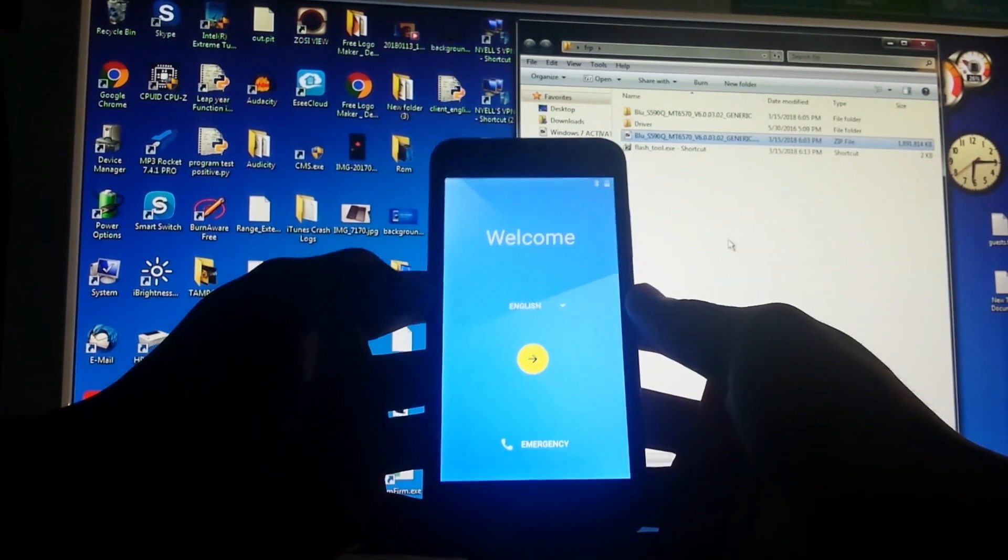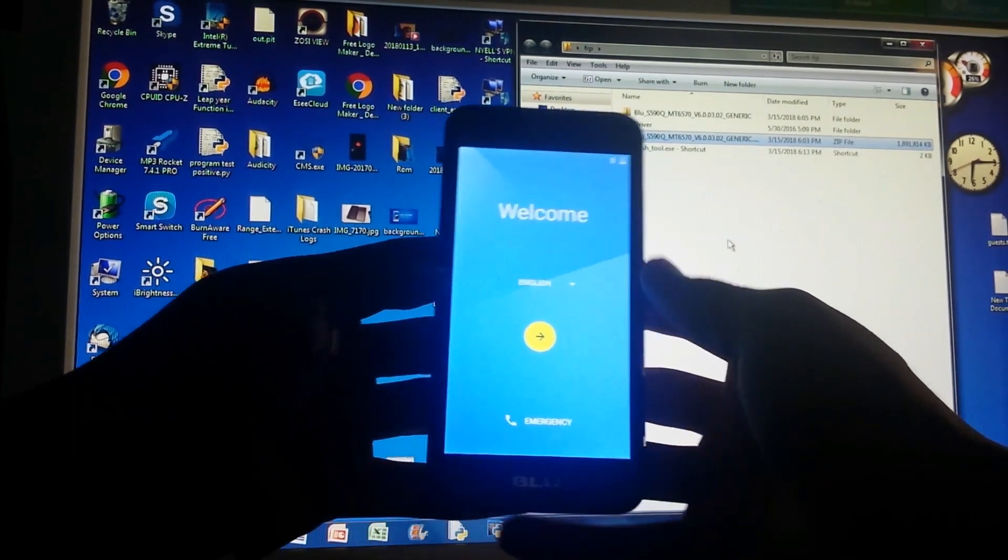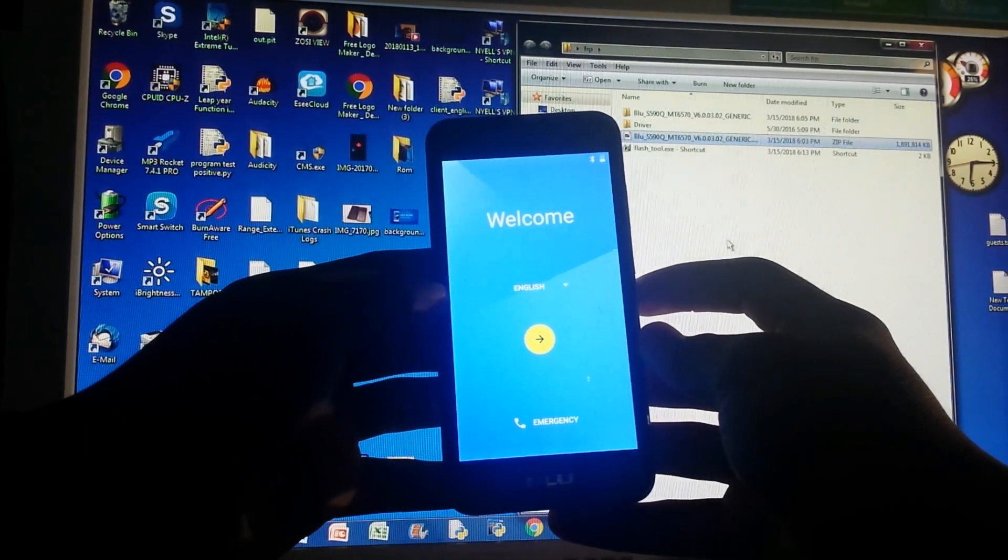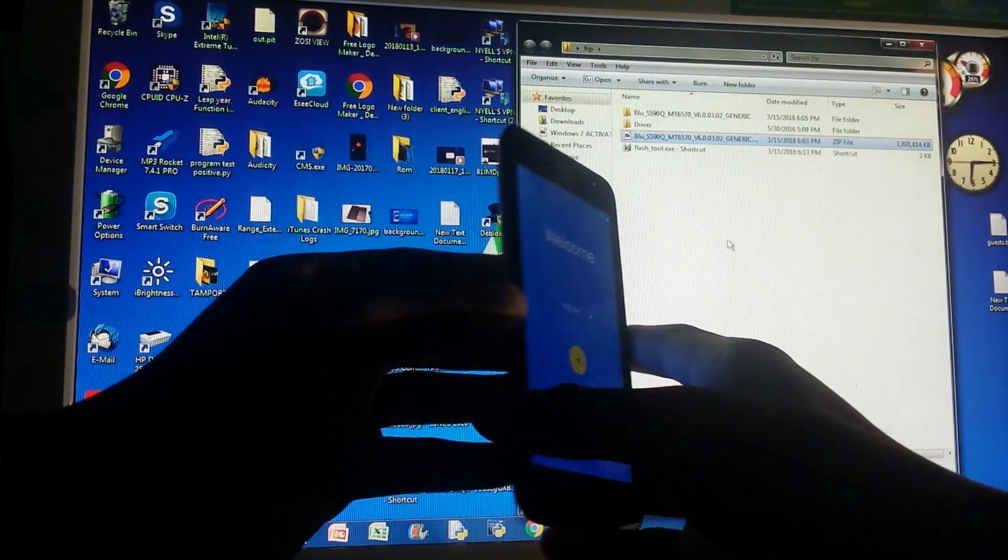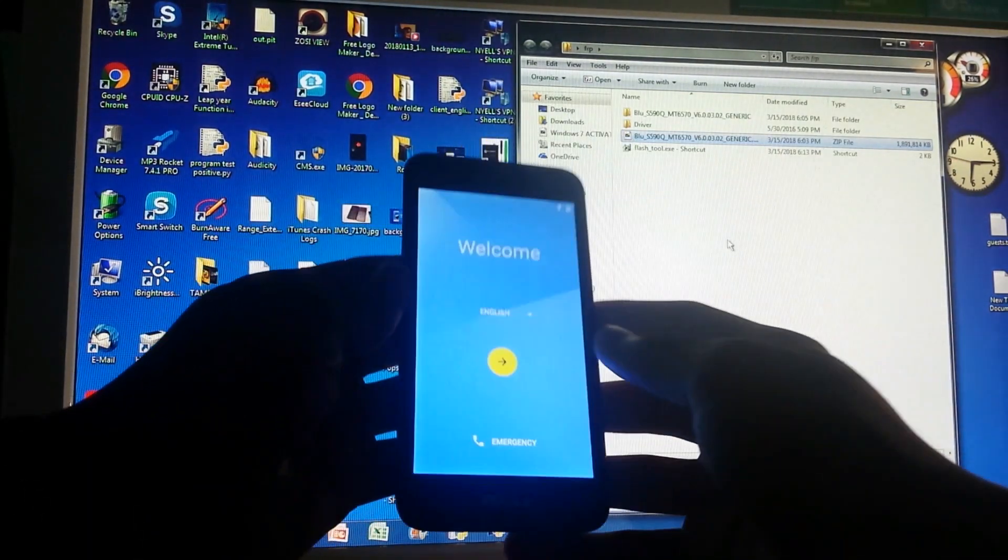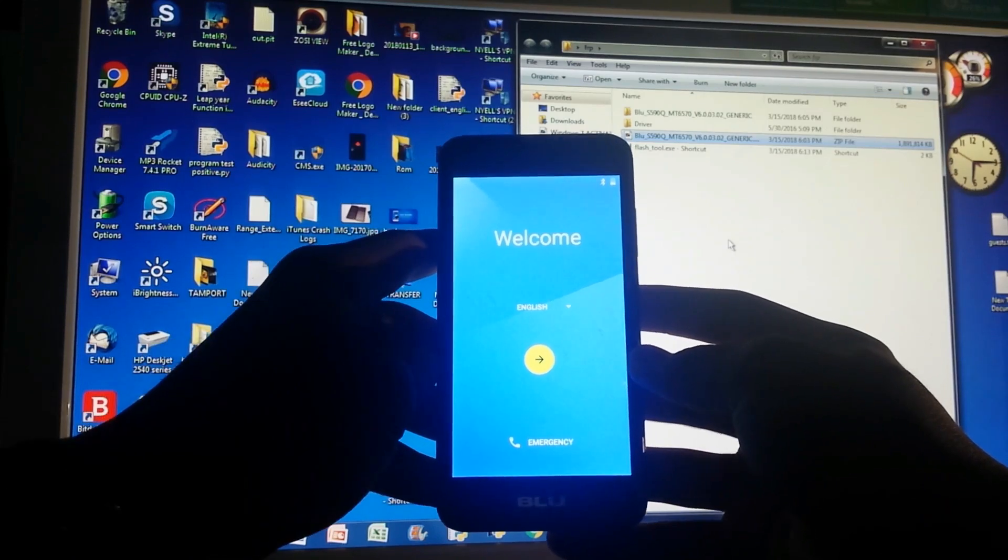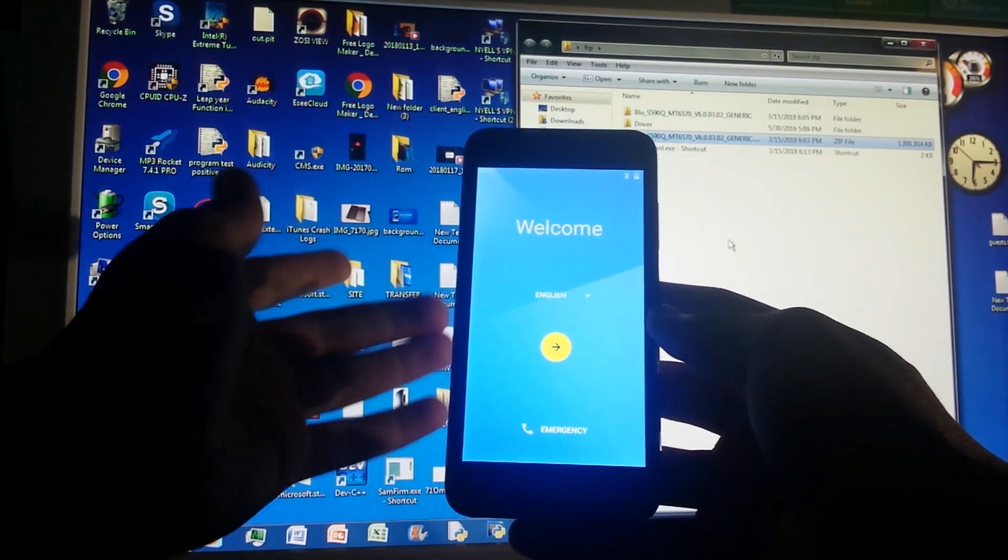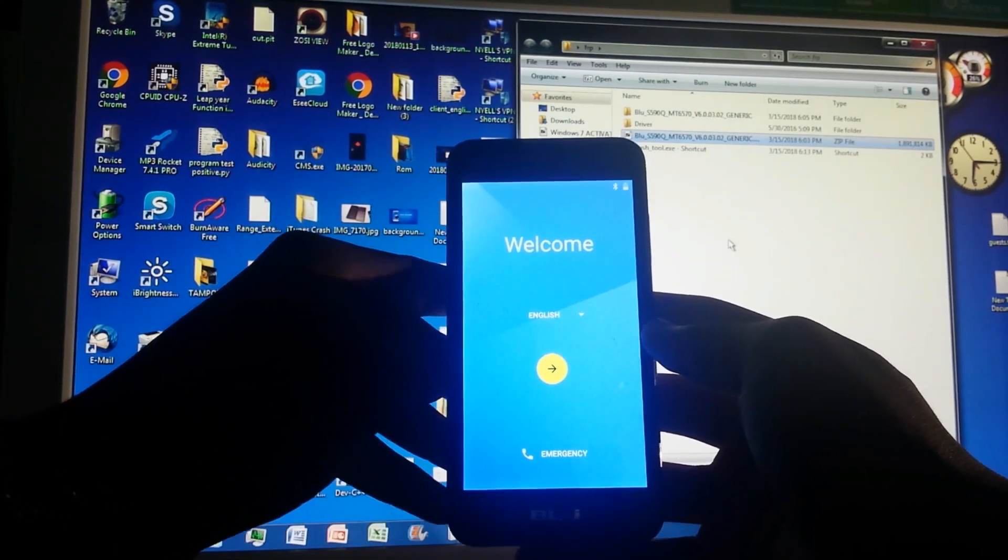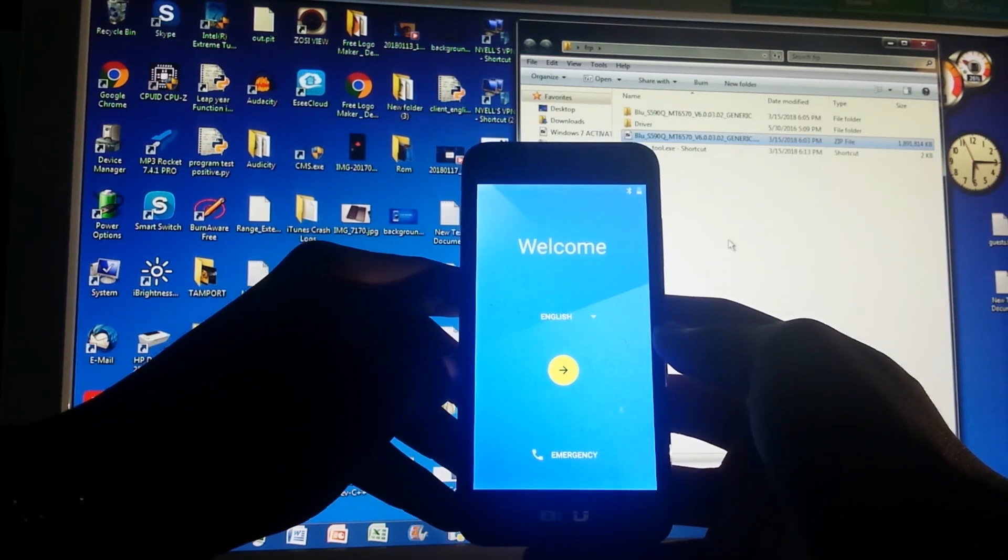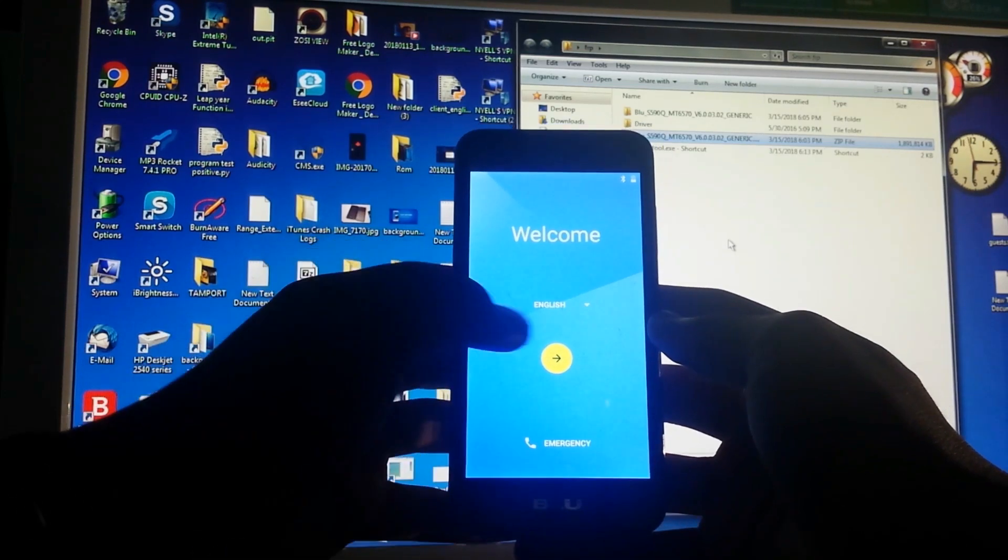Hello everyone, today I'll be showing you how to bypass FRP on your Blue Studio J2. This works on most Blue devices out there as long as you have the firmware, then you can follow me in the video. But specifically for the Blue Studio J2, I'll provide the link for this in the description.